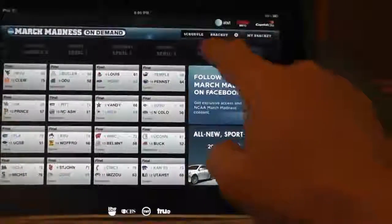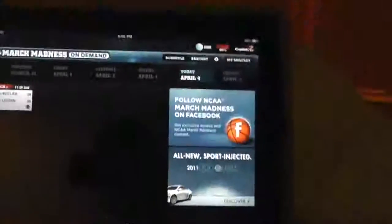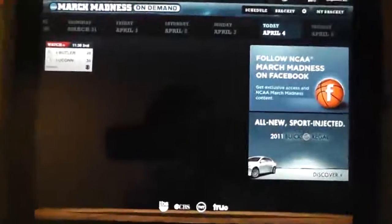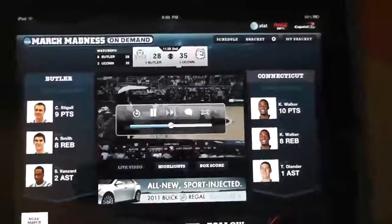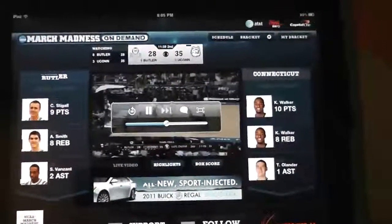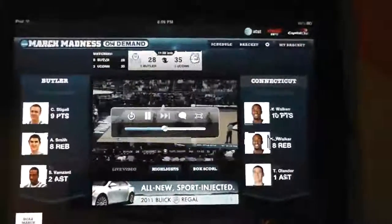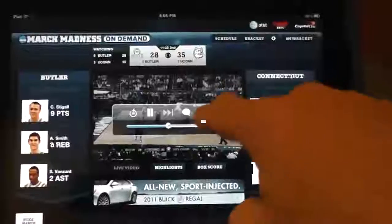You could select — there typically would be three different games that would be active at different times. You could see that the scores are close, that might be a fun game to watch, and then you would be able to select it like I show here. And then in the small window, the live video will come up.